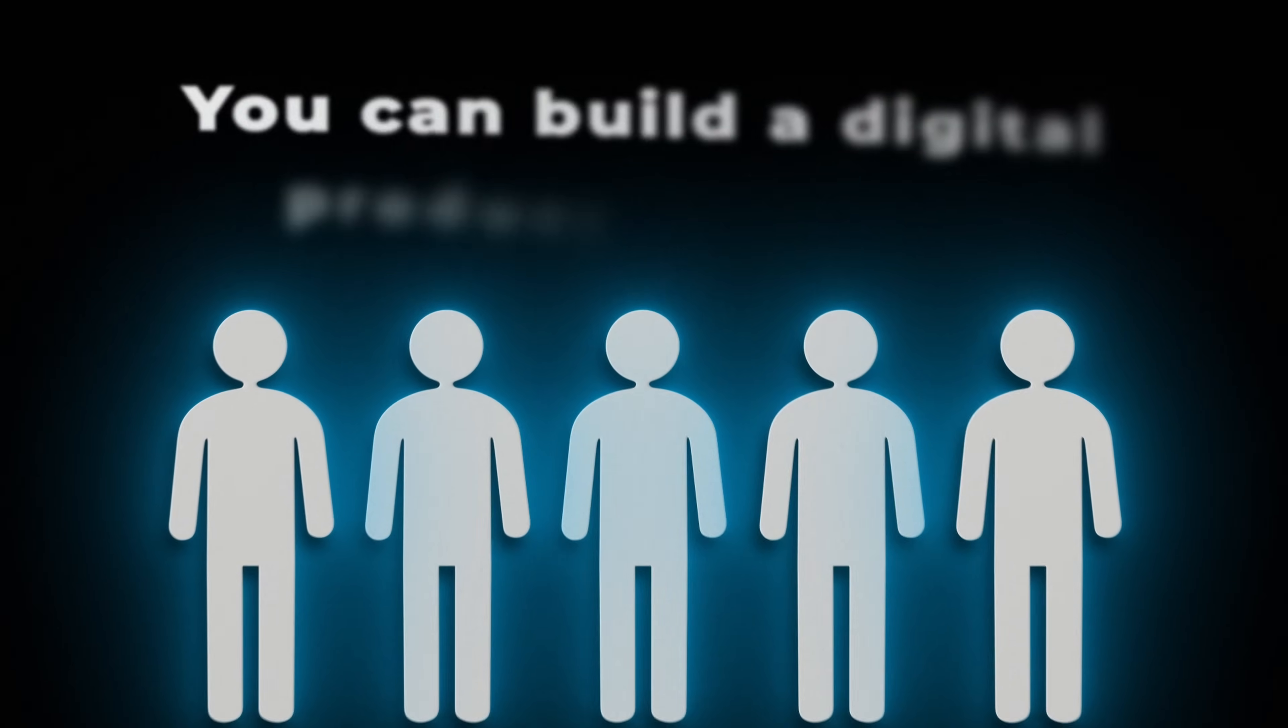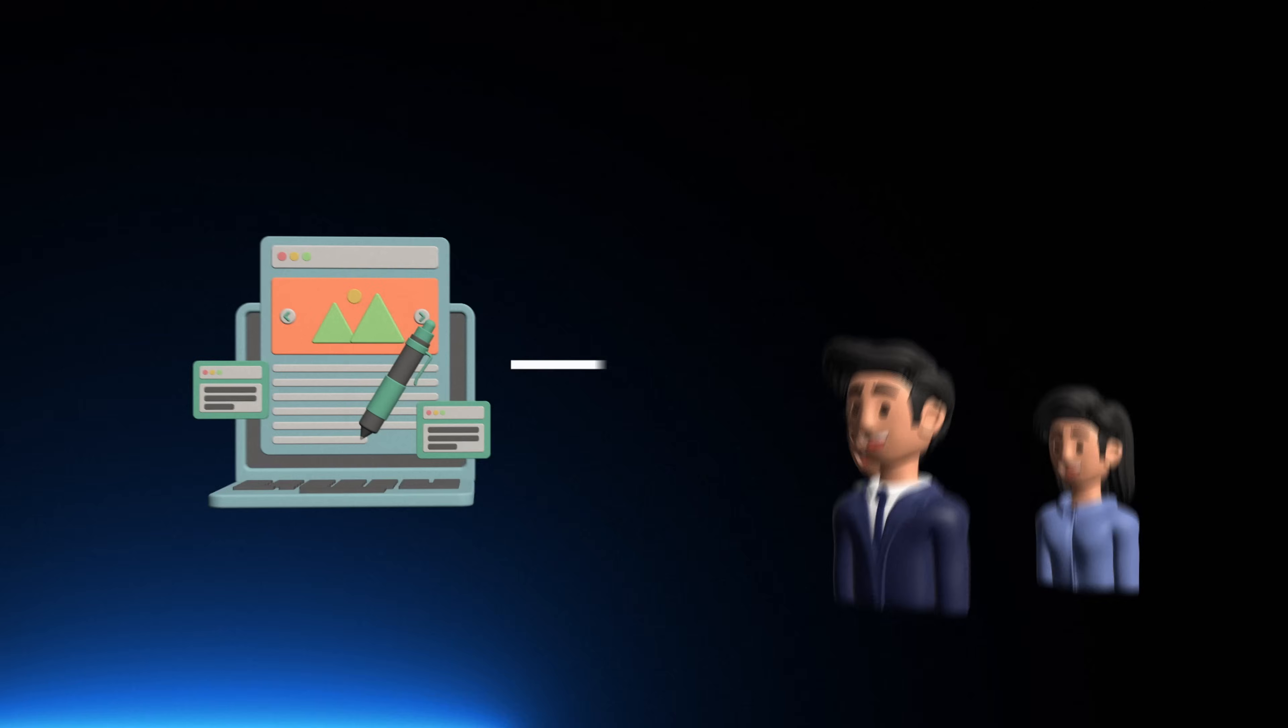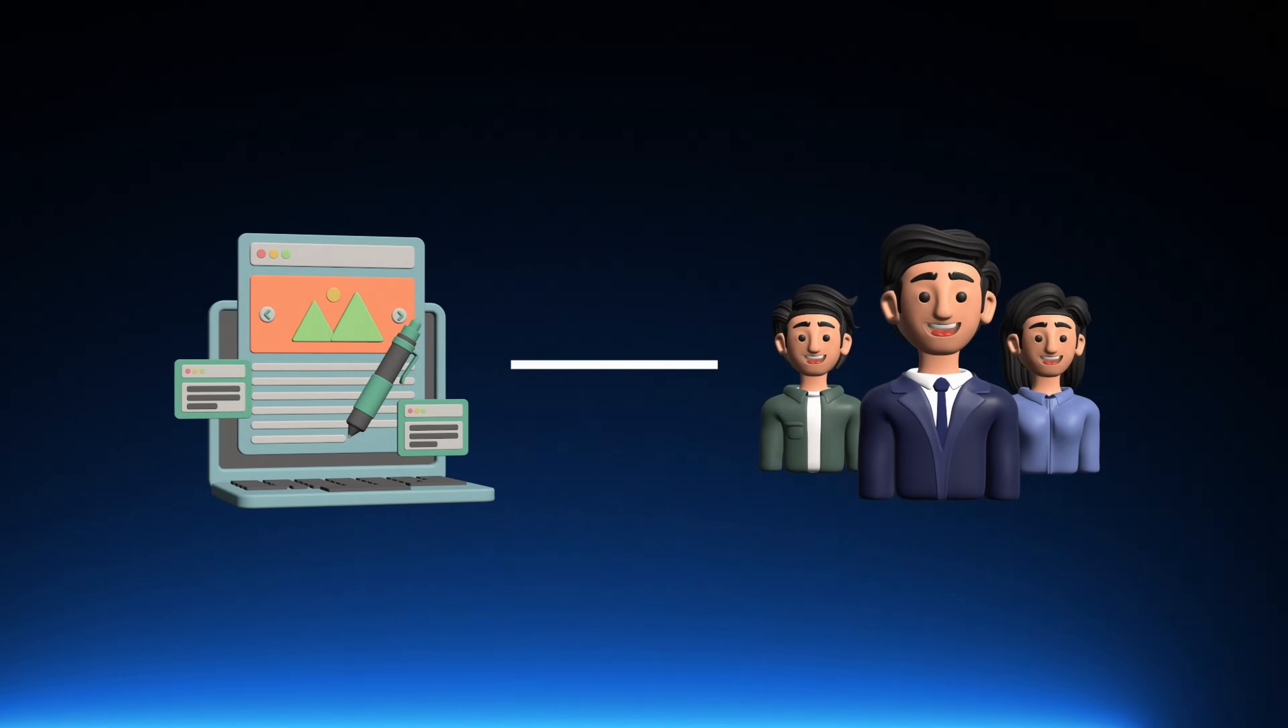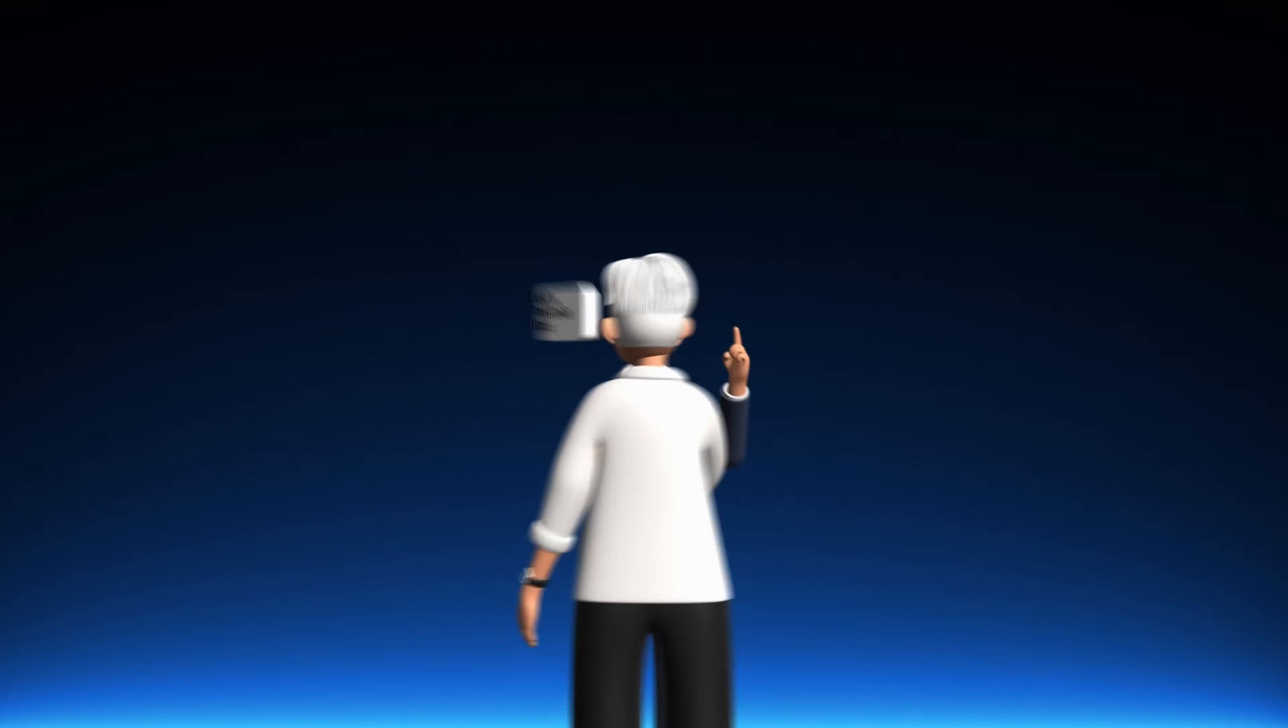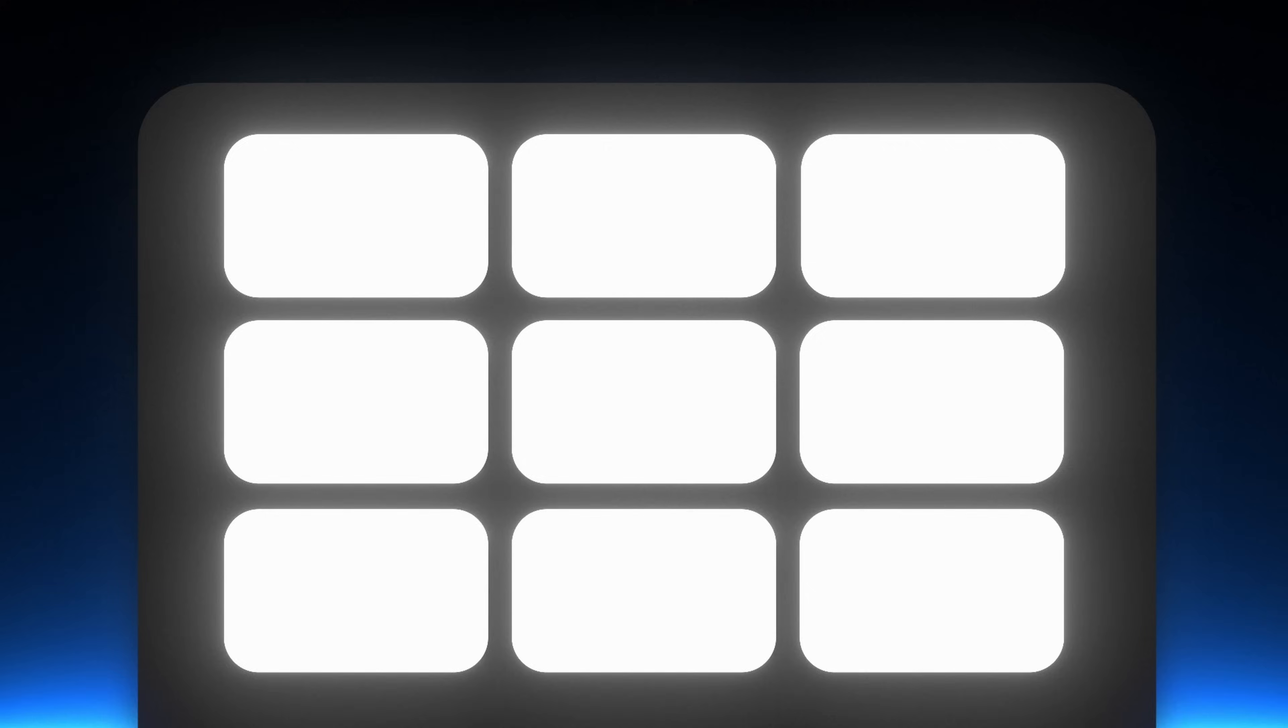You can build a digital product once and then sell it forever. You can sell it directly to your audience, partner with someone who already has an audience, or list it in an established marketplace.